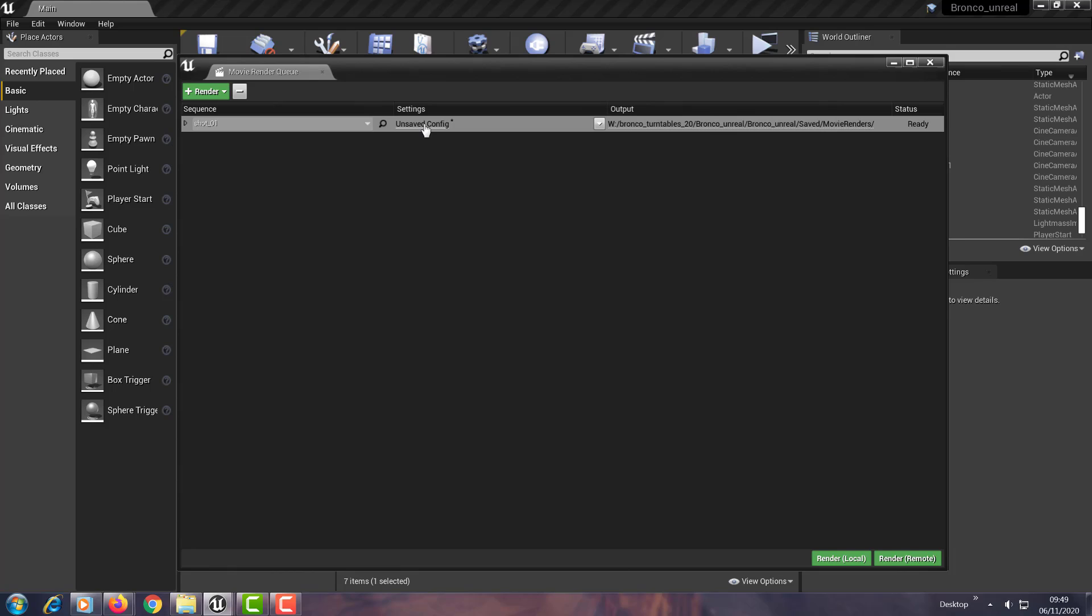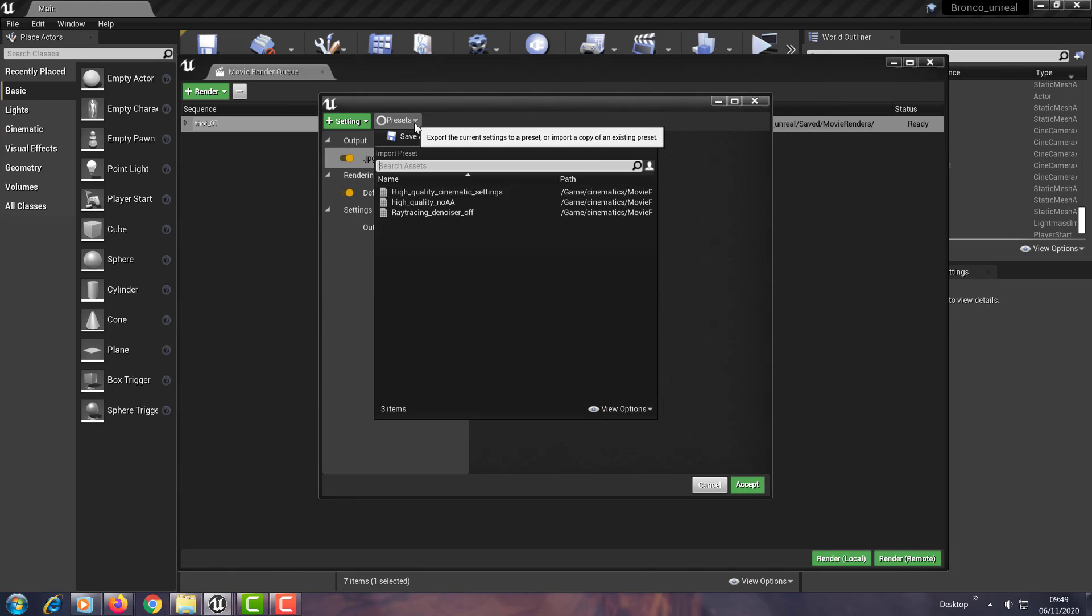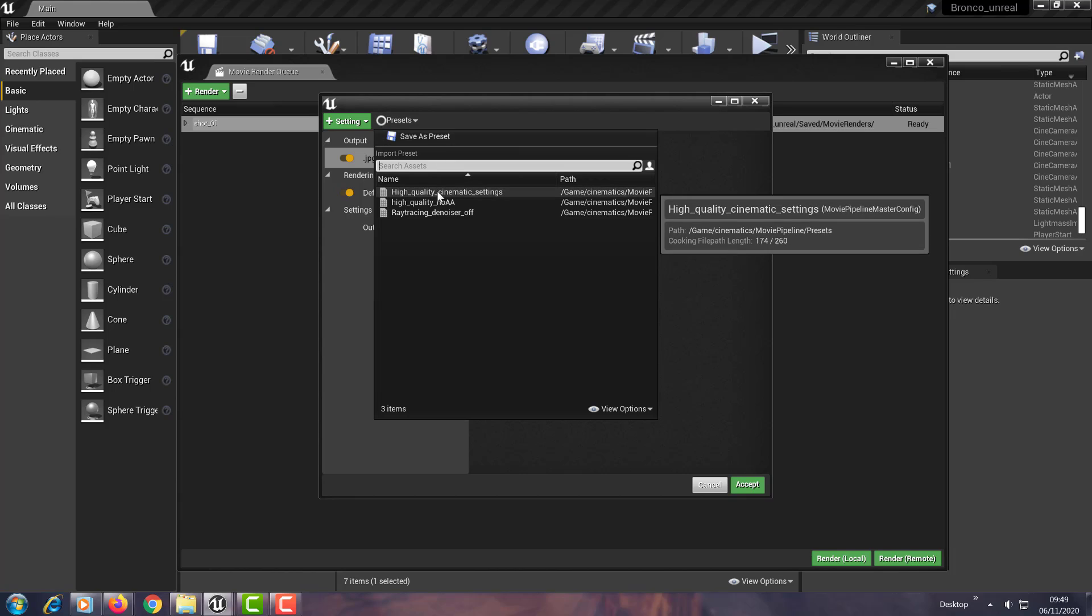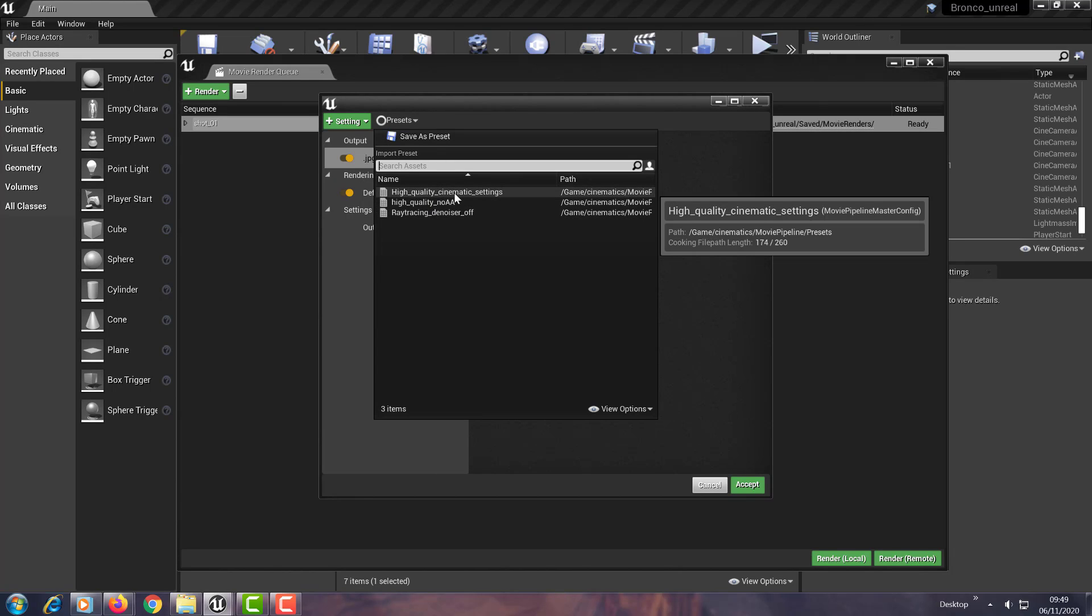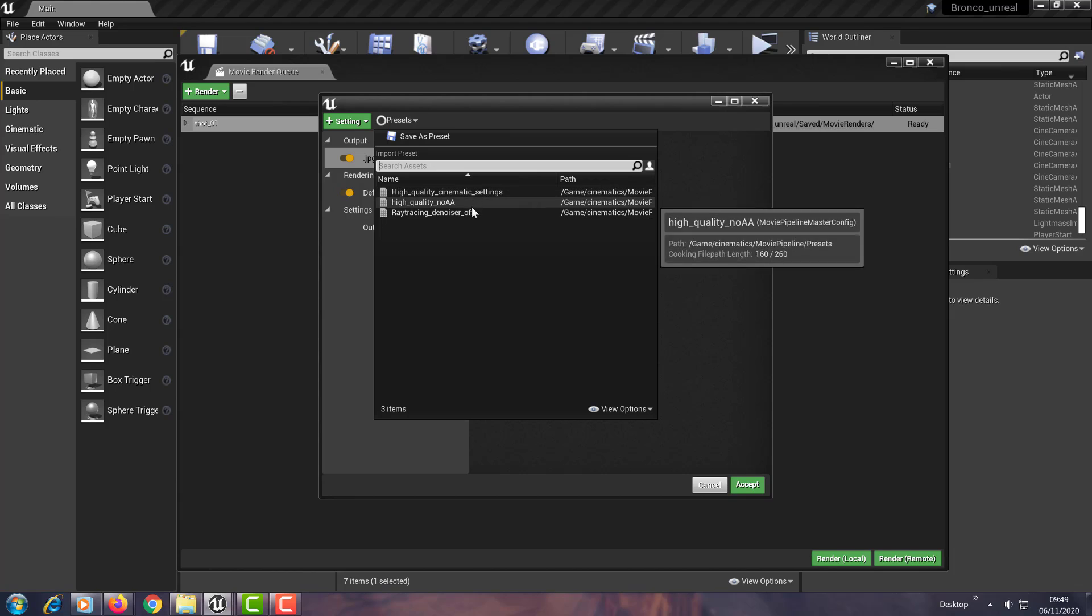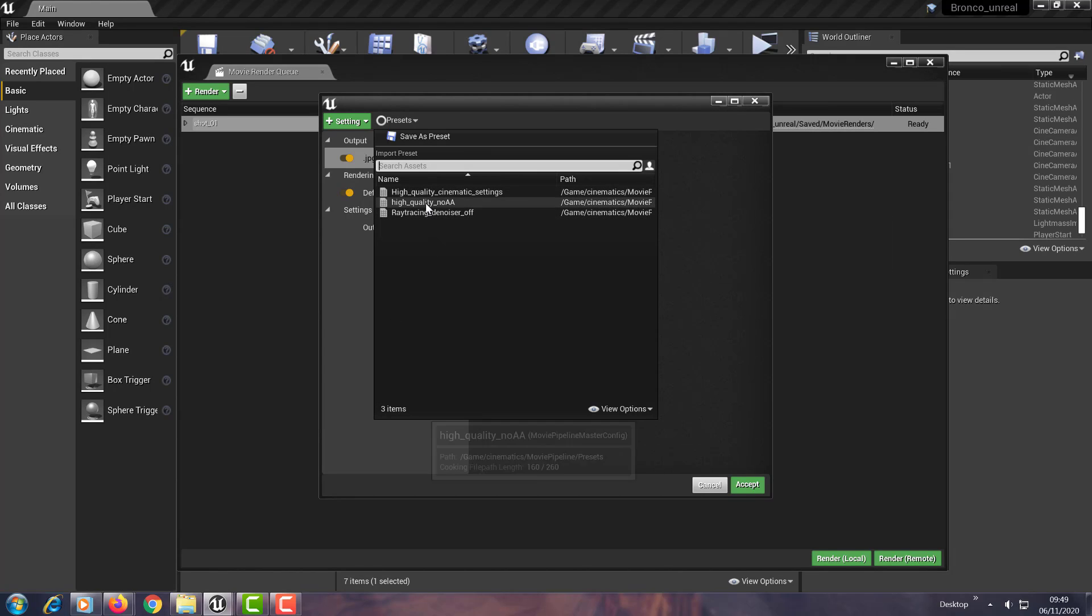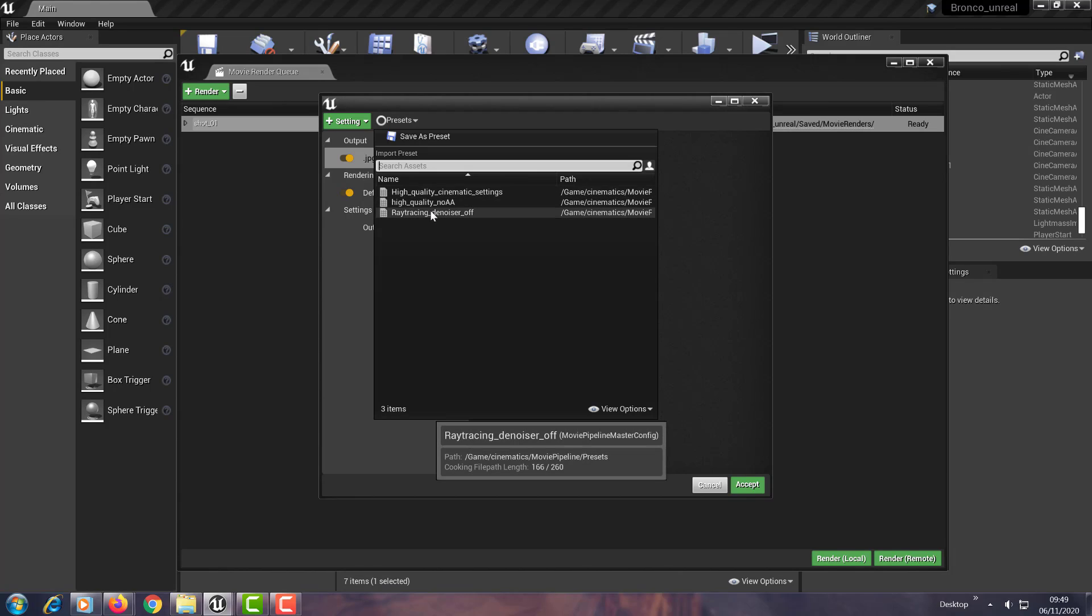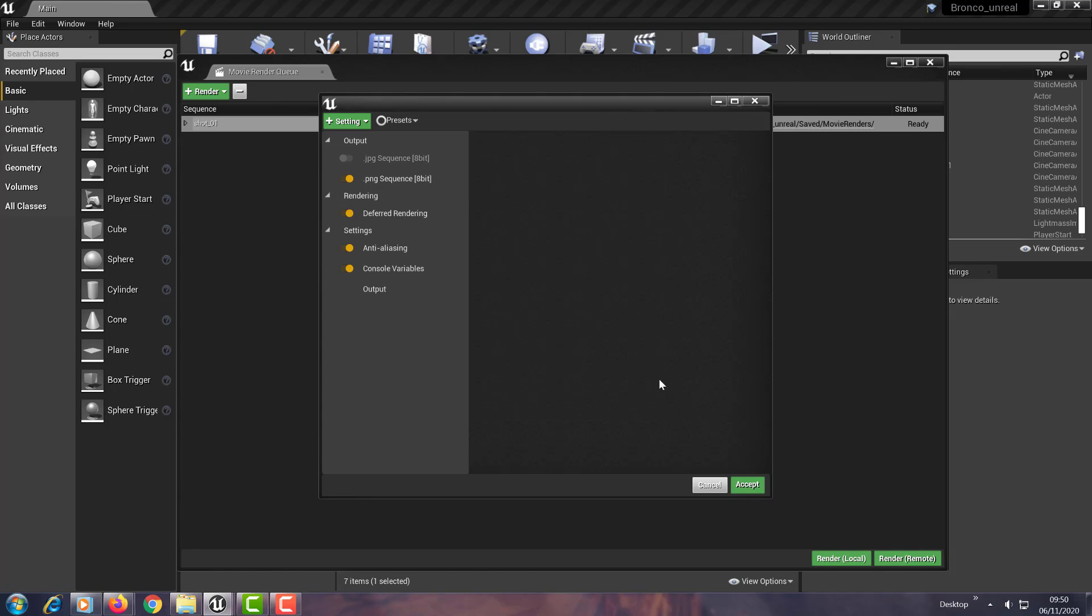So what you can do is you can come into here and it's got presets. I've set up presets here for high quality cinematic settings. This is something that I got and this was based off another documentation that I picked up from the Unreal sites. So basically if I use this preset that I've used, it gives me these settings.